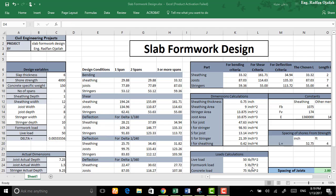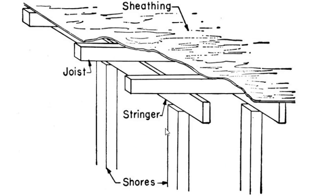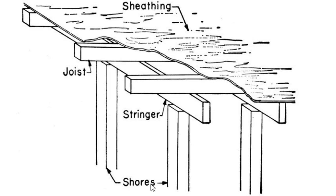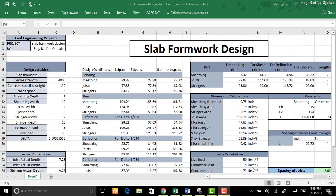Let's first talk about the constituents of a slab formwork. The constituents are number one sheathing, number two joists, number three stringers and finally shores. These are the main constituents. We have some other stuff but we are not talking about them right now.